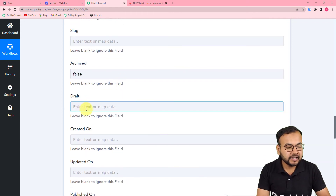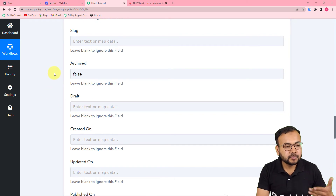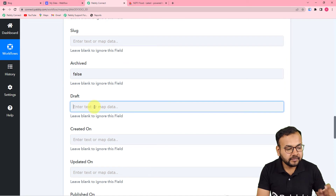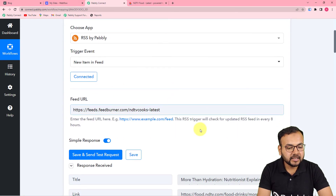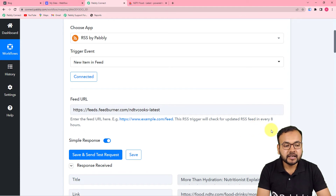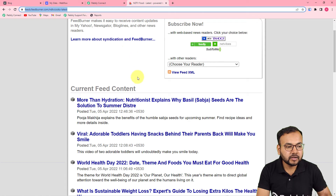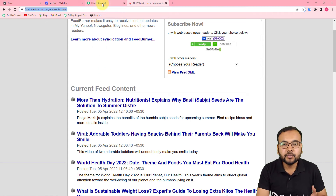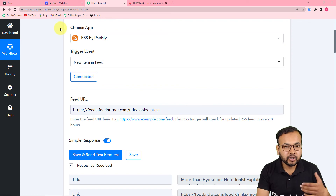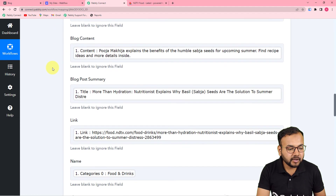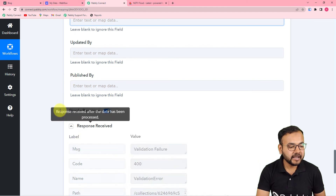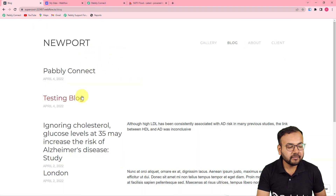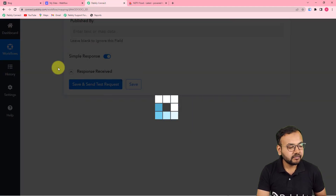Also, let me tell you one more thing: this RSS feature by Pabbly is going to check every 8 hours whether any new post has been created in this feed on the website. If there is any new RSS post in this category on this website, the same post is going to be captured and will be posted on your Webflow website automatically. So here I have mapped all the things and made the archived and draft fields false. Now you can check your connection with your website by clicking on save and send test request, and a new item will be created in this blog. I am clicking on save and send test request — let's see what happens.